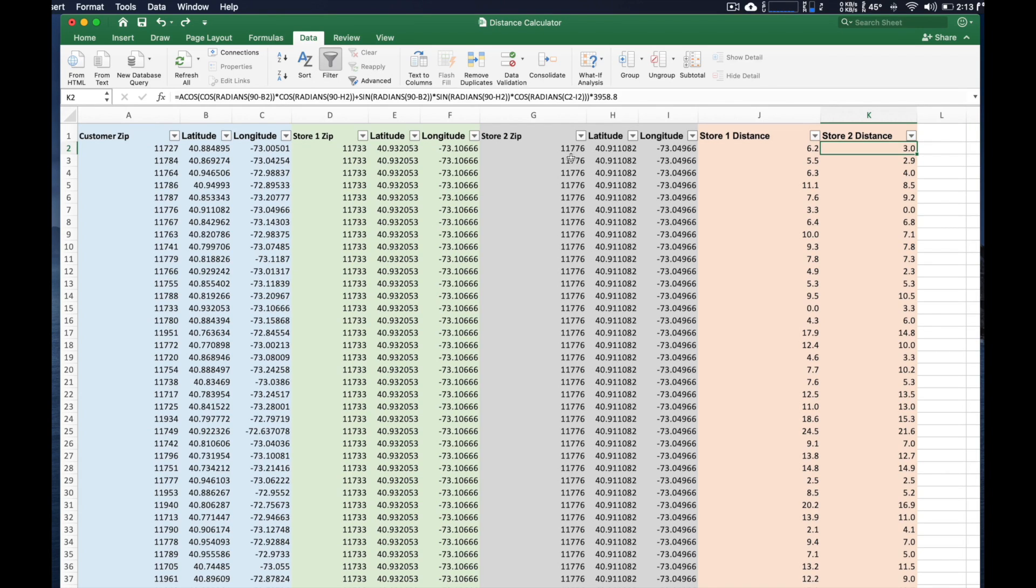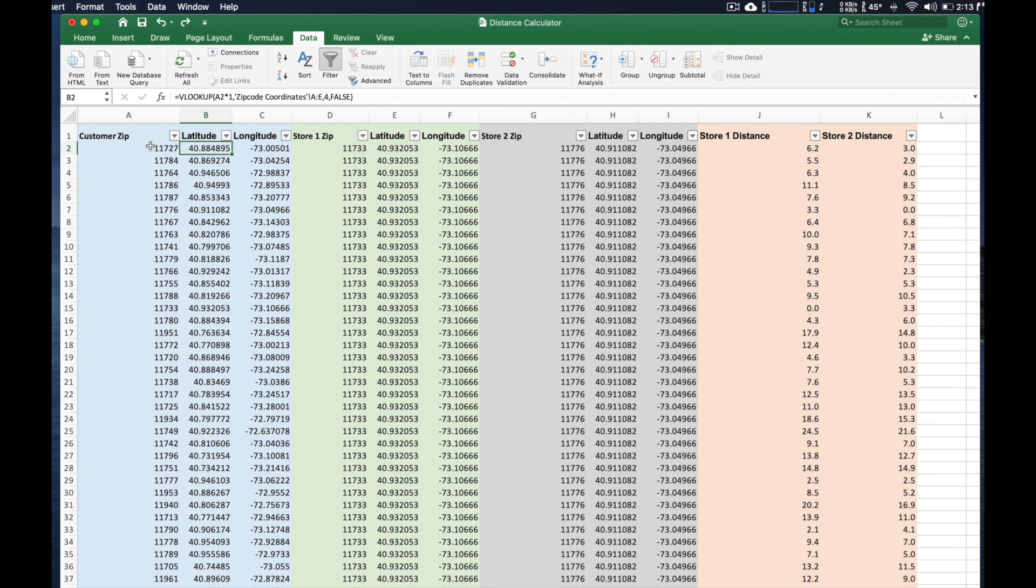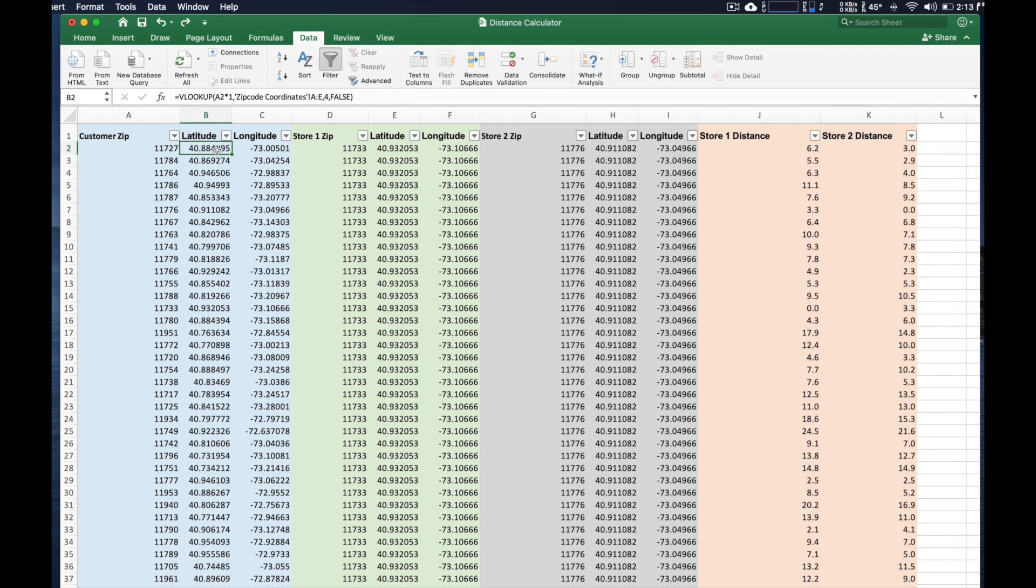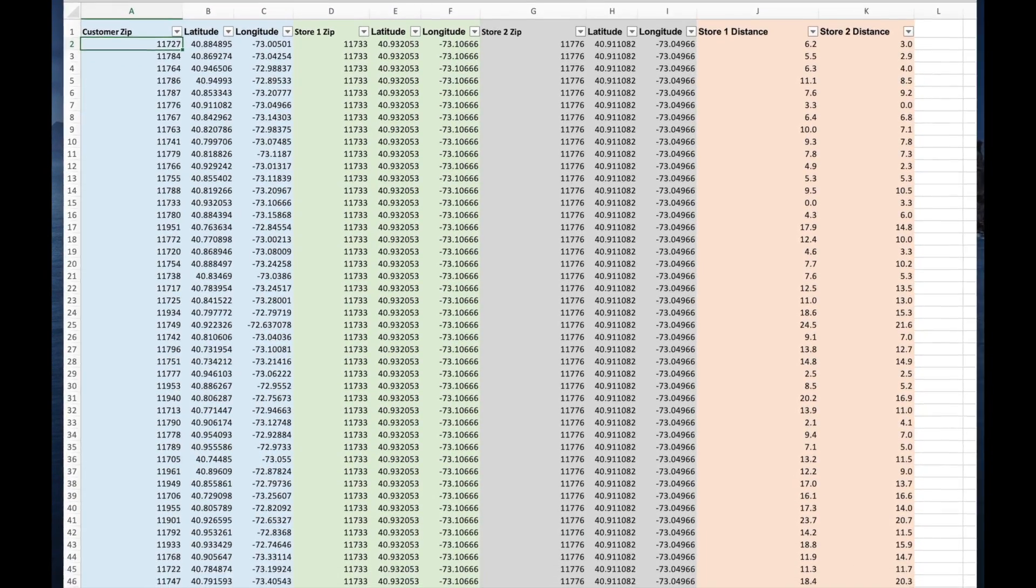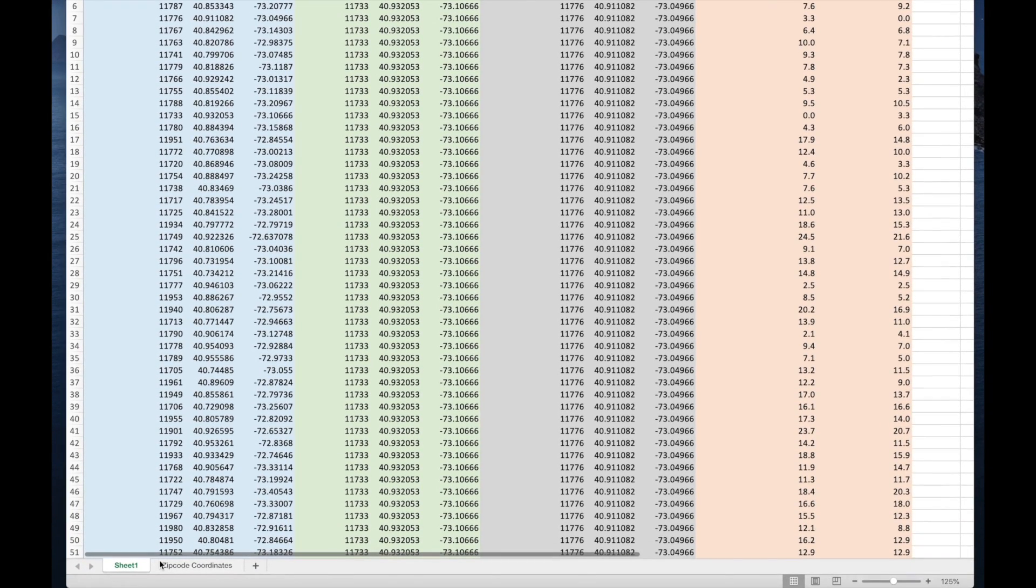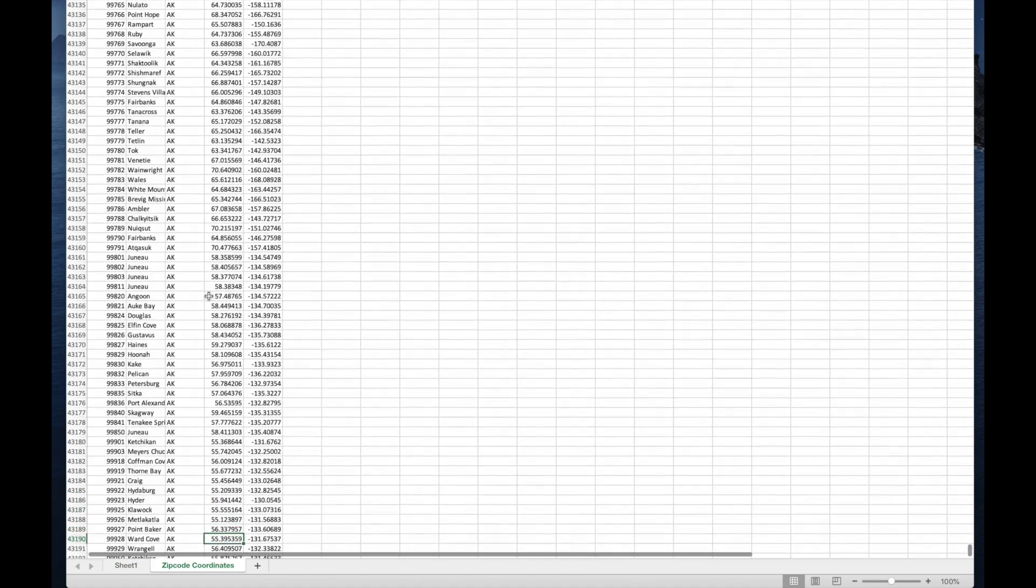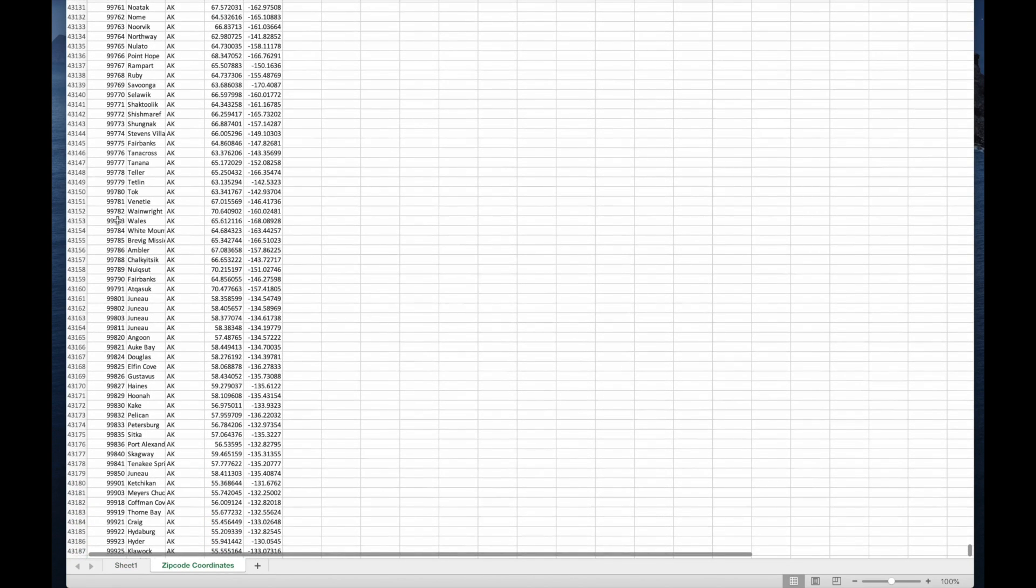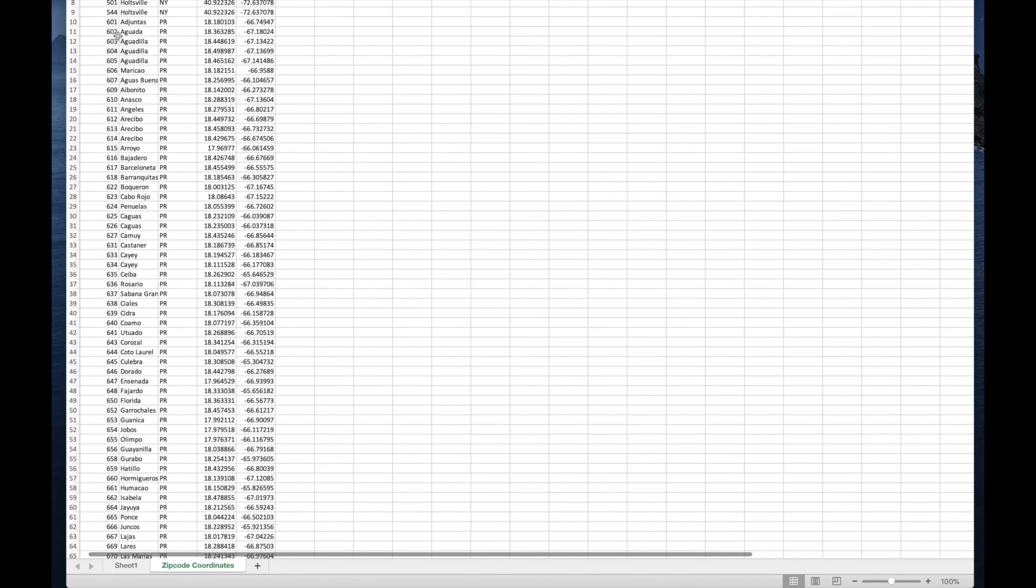So how this works is we put in the list of zip codes we're interested in. And then the formulas in B and C pull in the latitude and longitude for that zip code. And if you notice here on this Excel sheet, you have all these coordinates. And this actually has coordinates for every single zip code in the United States.